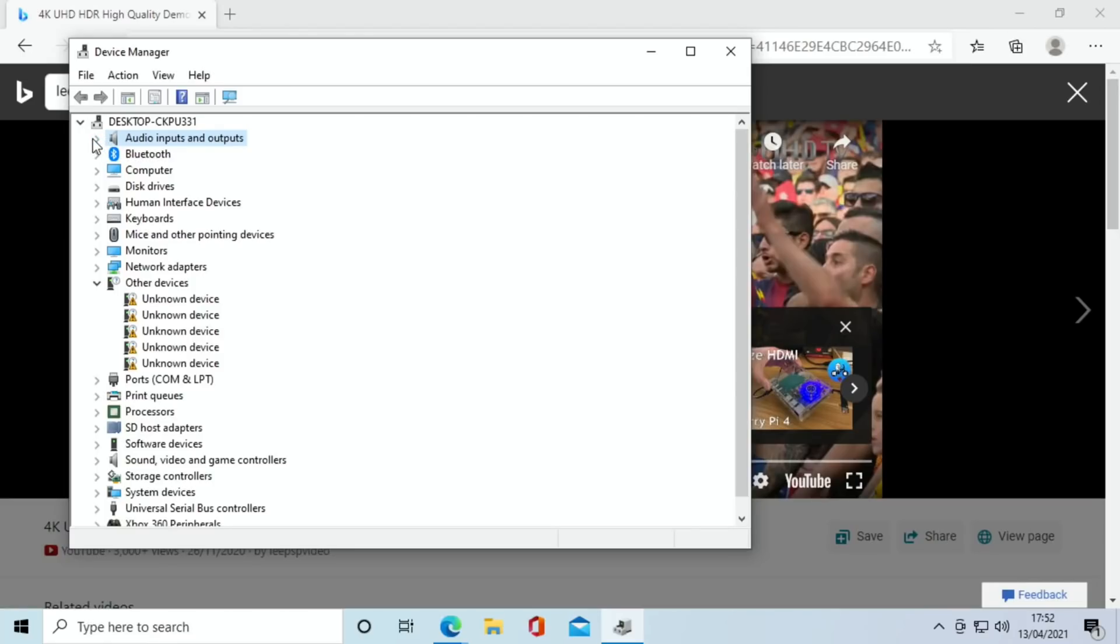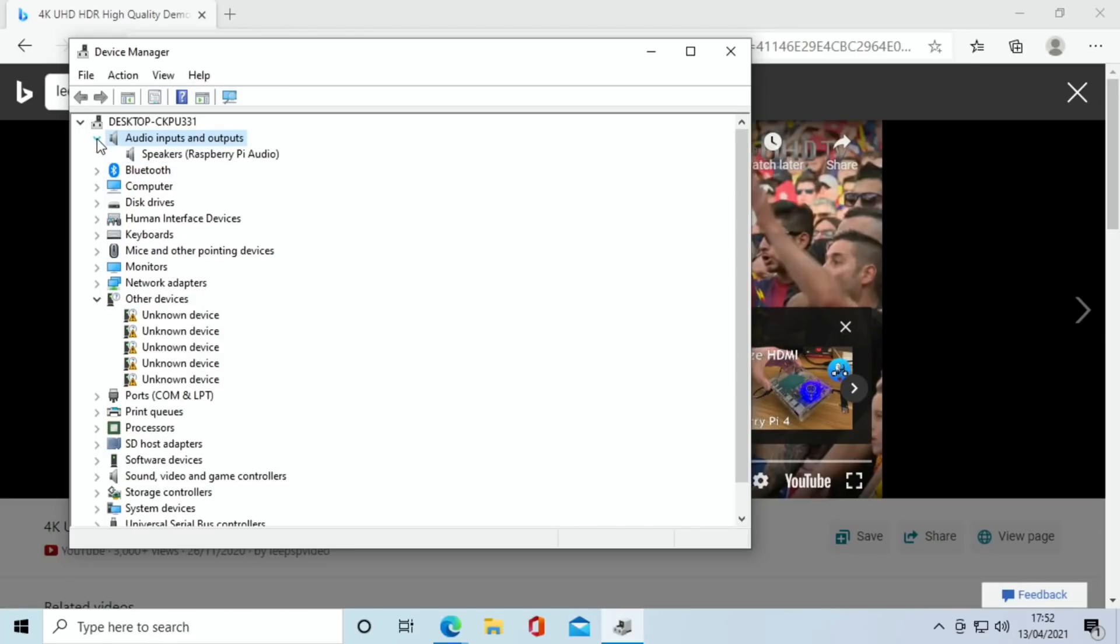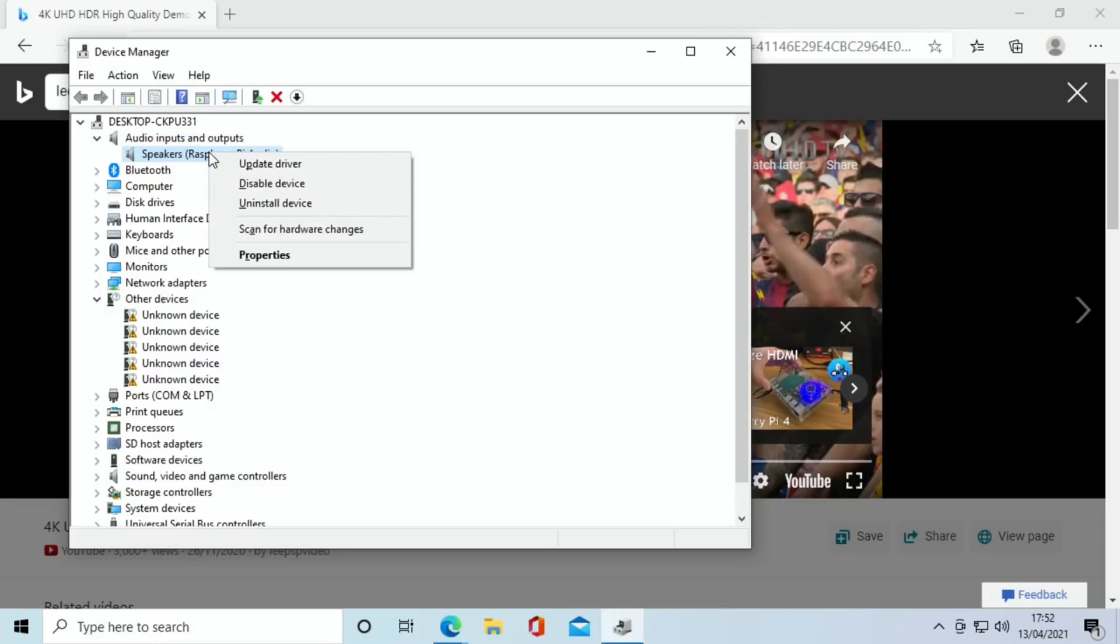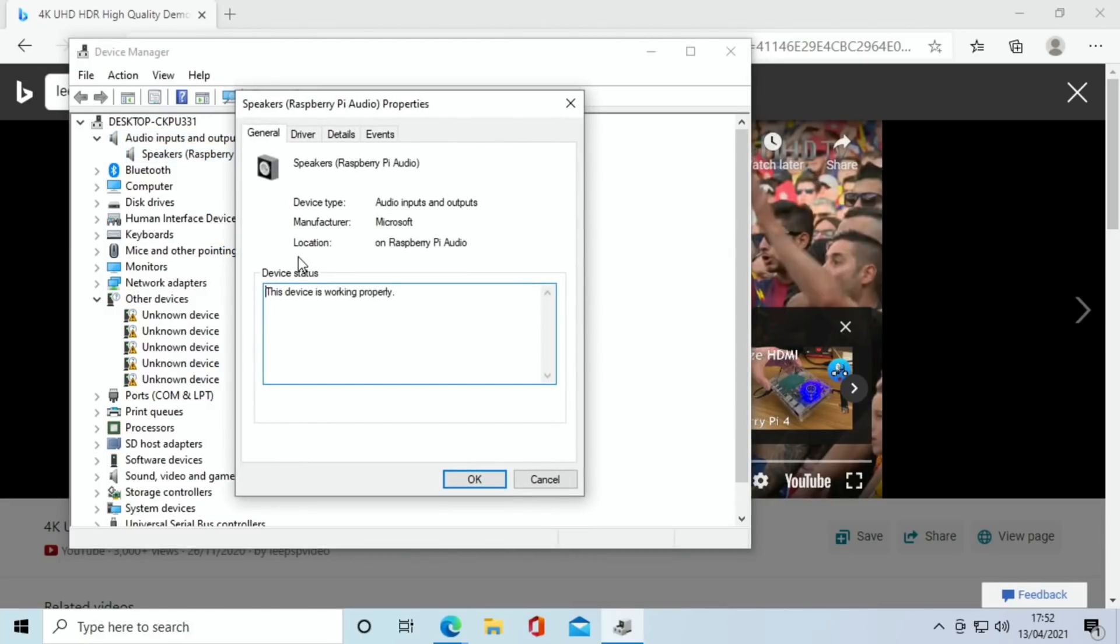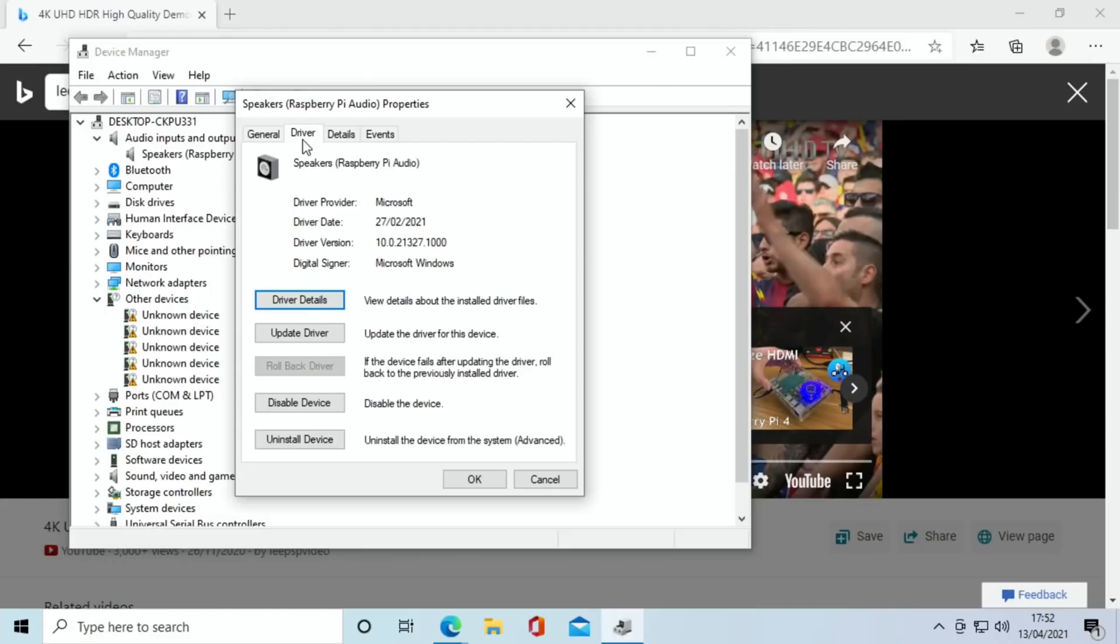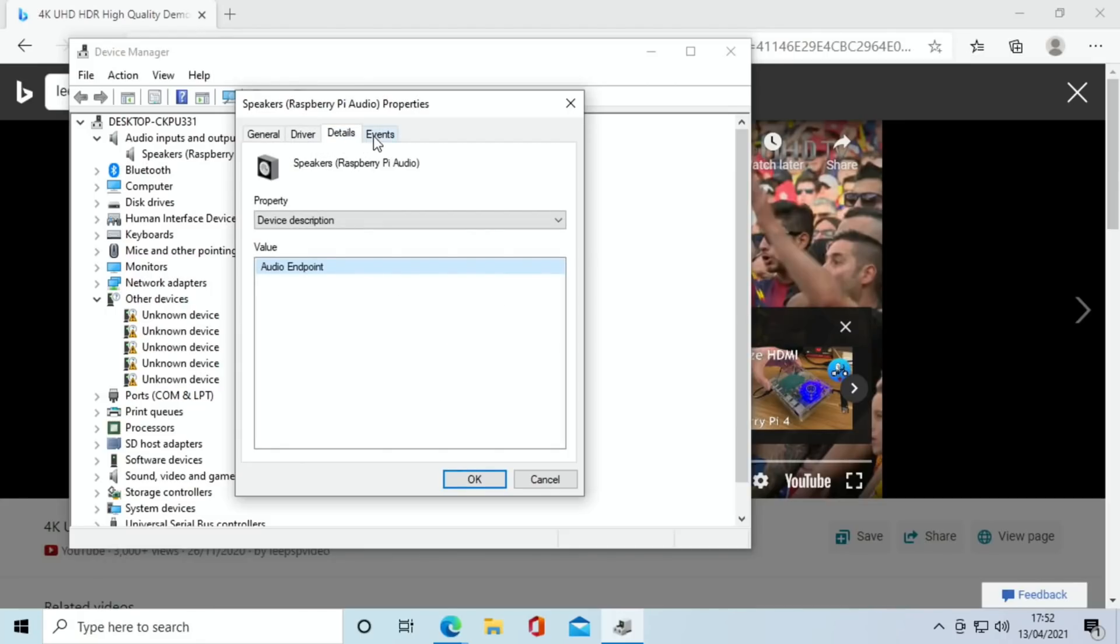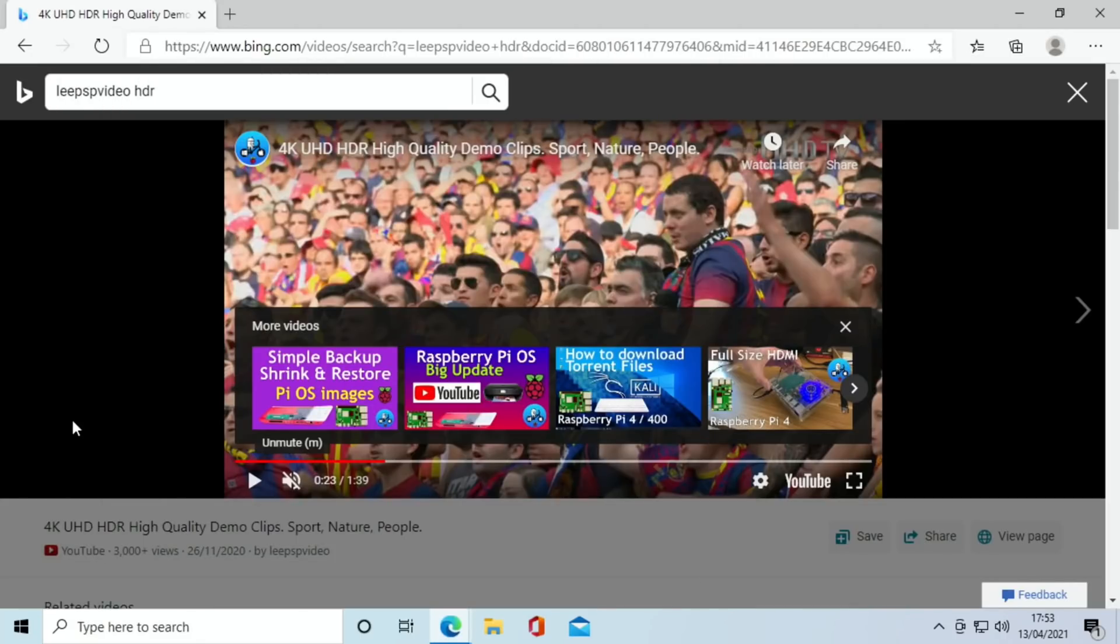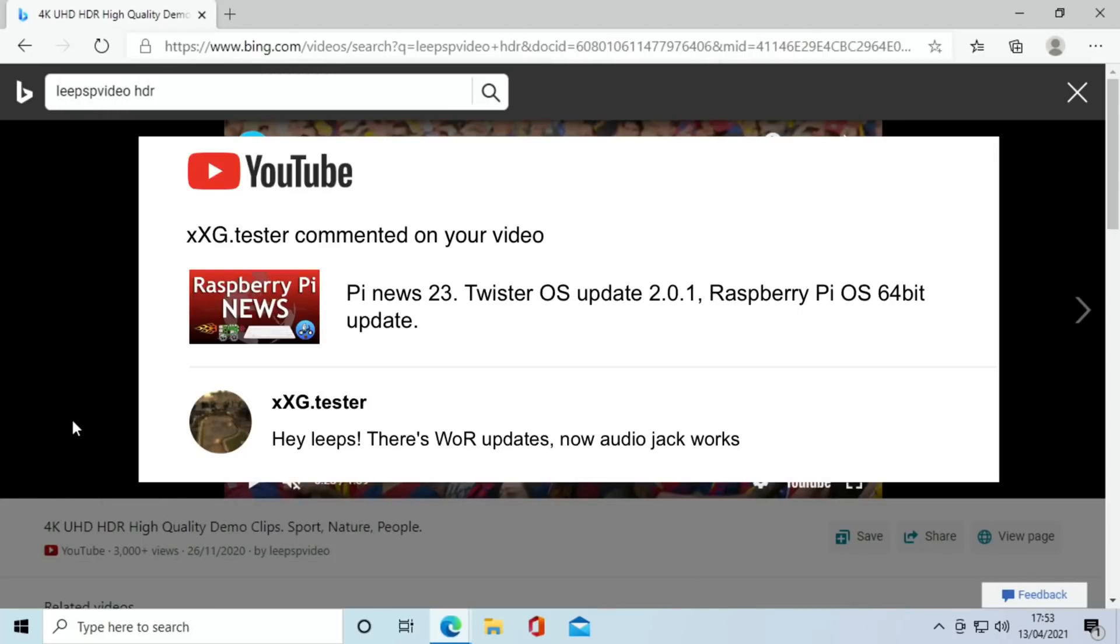Speakers Raspberry Pi audio. Can I do properties on that? Speakers Raspberry Pi audio driver. There you go, so all the information comes up. Thanks to XXG.tester on YouTube who told me the audio jack works with WR updates.